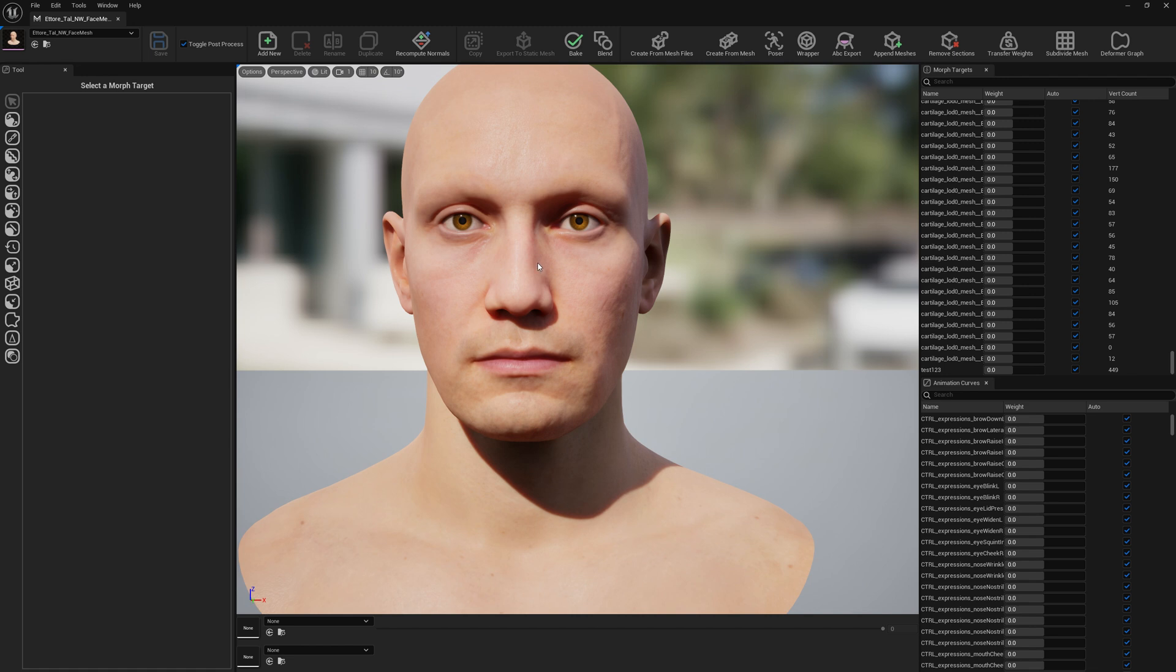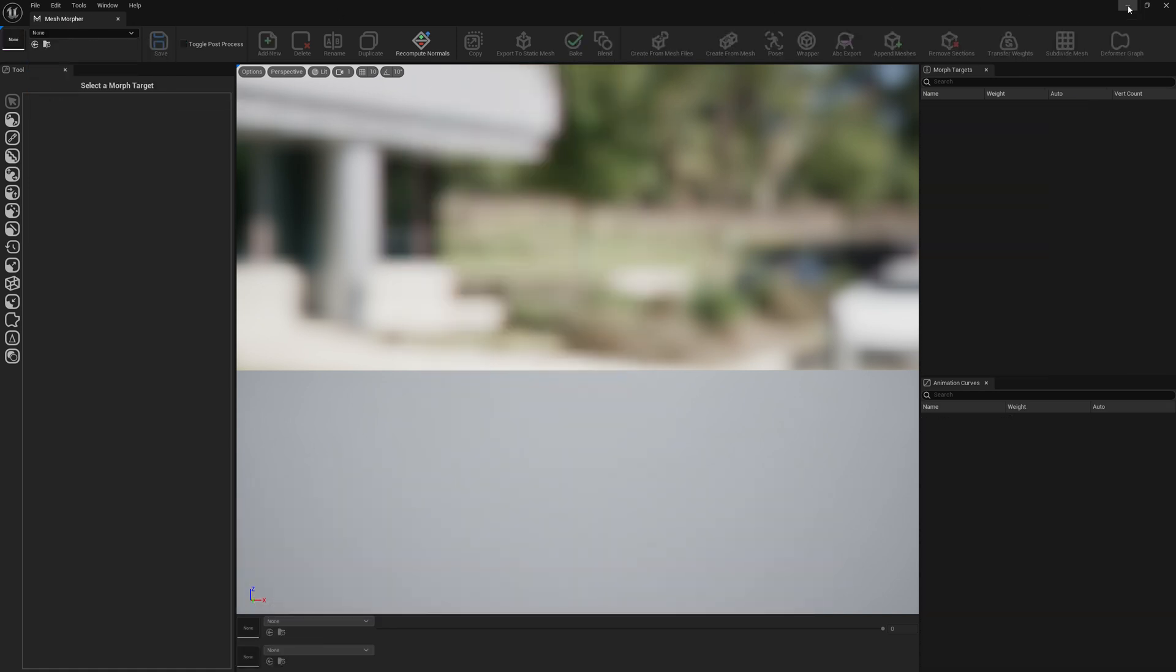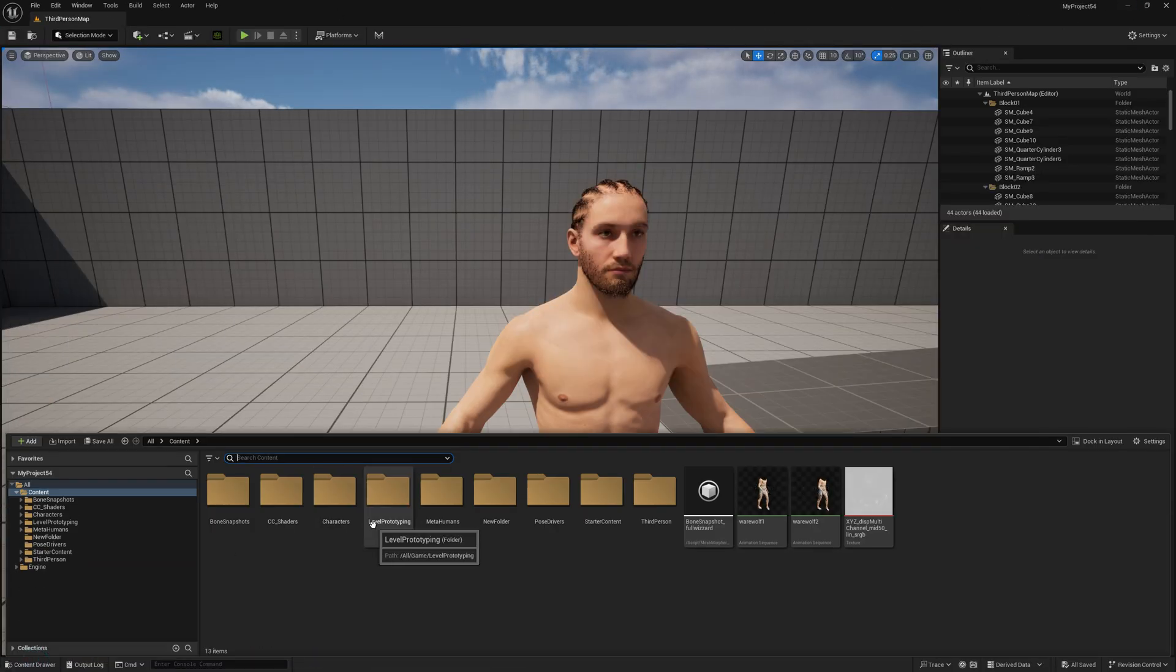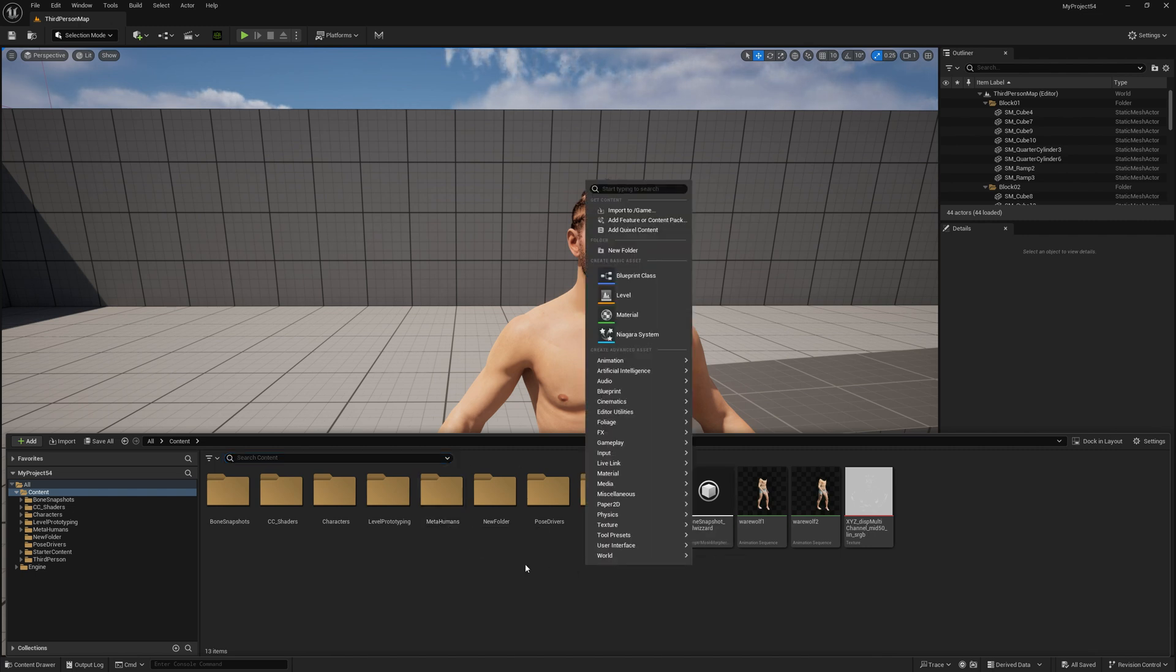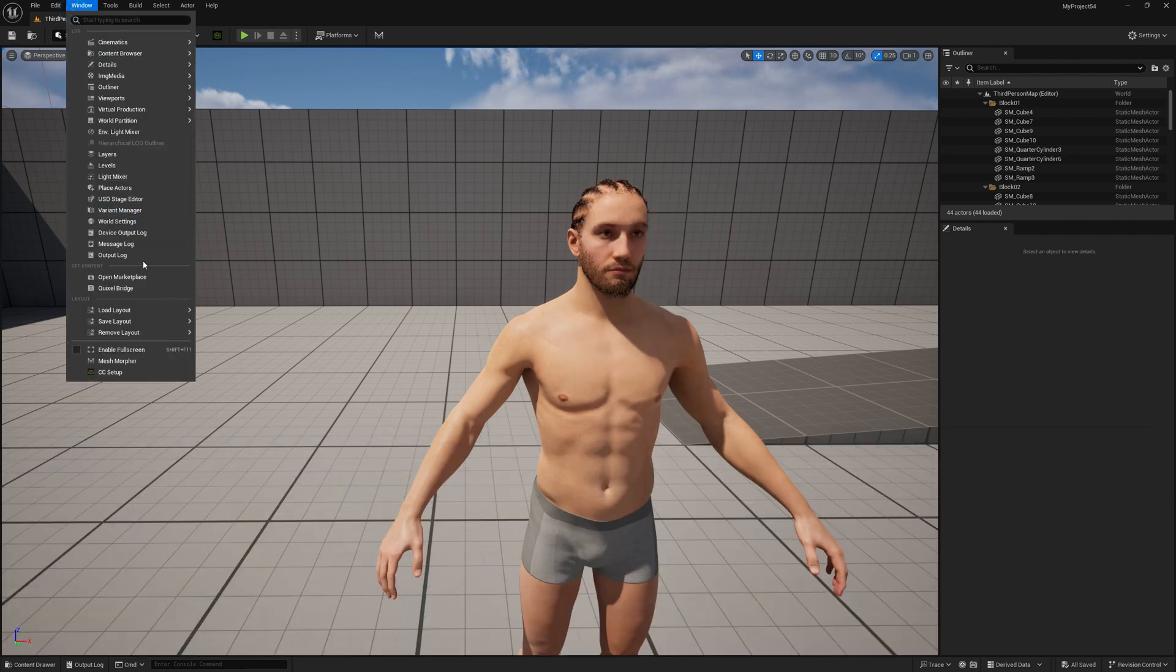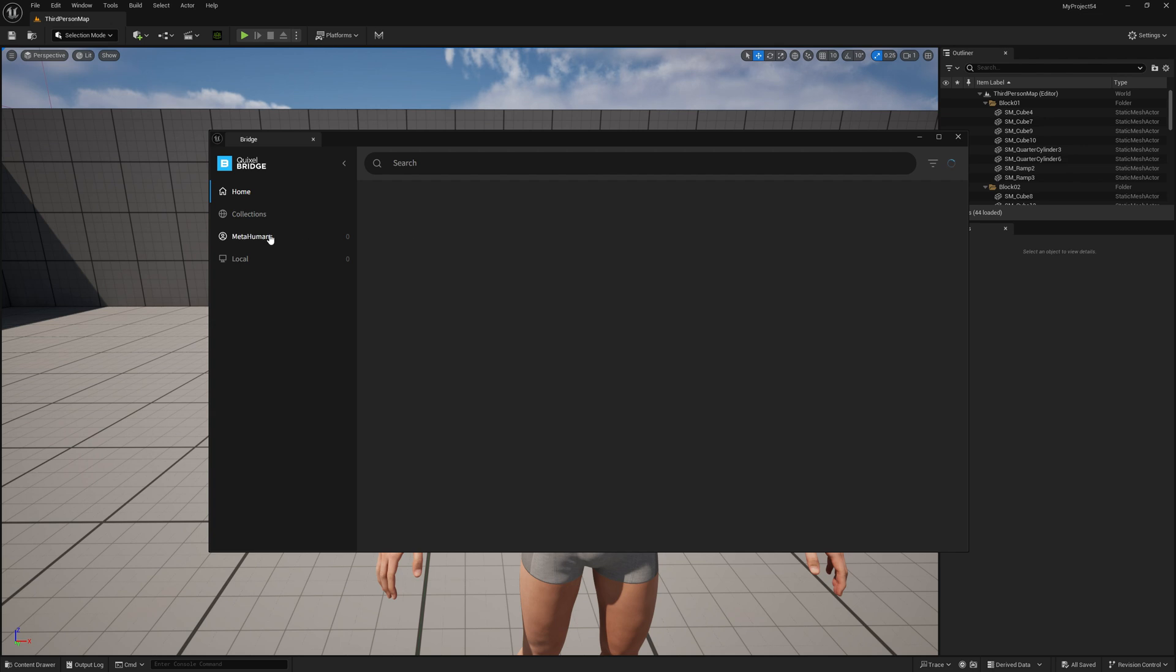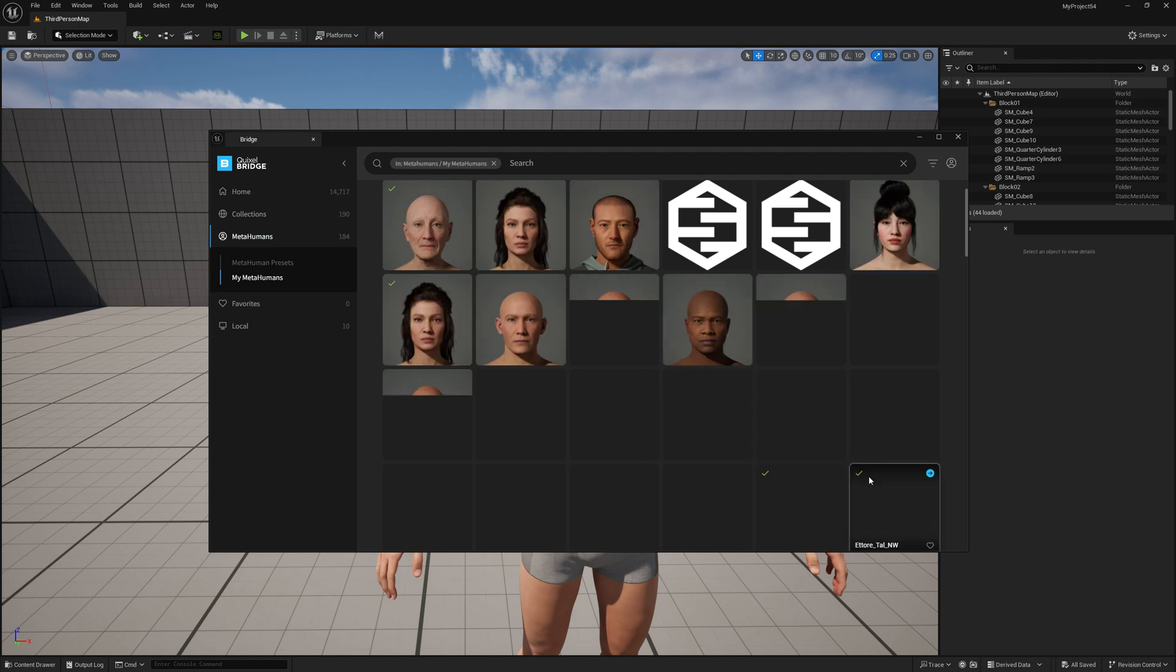To get this started, let's import the DNA asset. In 5.4, we need to import the DNA asset first because the mesh data is not available in engine in the DNA asset. So to do that, just select your MetaHuman.